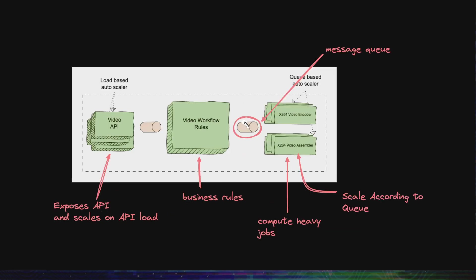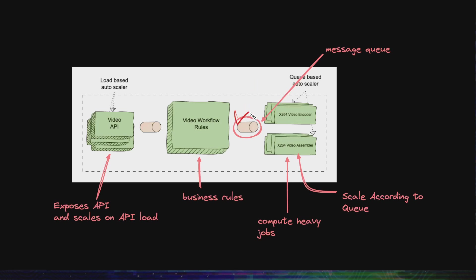Now look at this. All these components are connected via message queues, so the communication between them is asynchronous. Now look at this. The serverless functions would scale according to what is there in the queue.